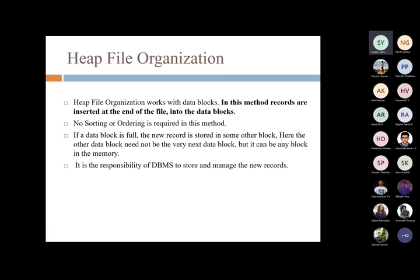The next type of file organization is known as heap file organization. It works with data blocks. A data block is a block that can be transferred from one memory location to another memory location — it's a piece of memory that can be moved from one location to another.